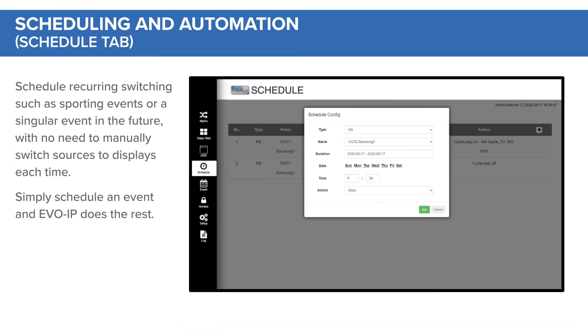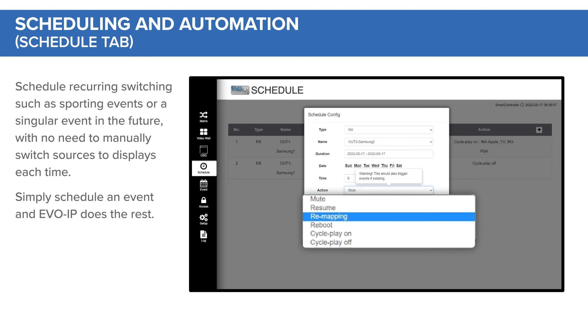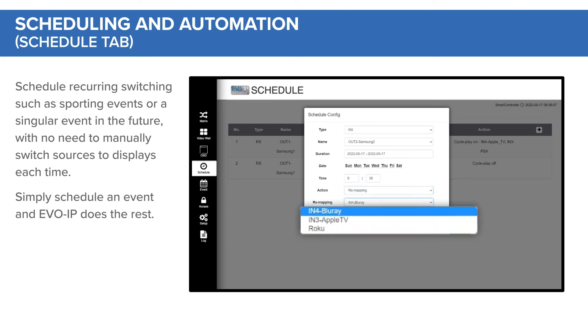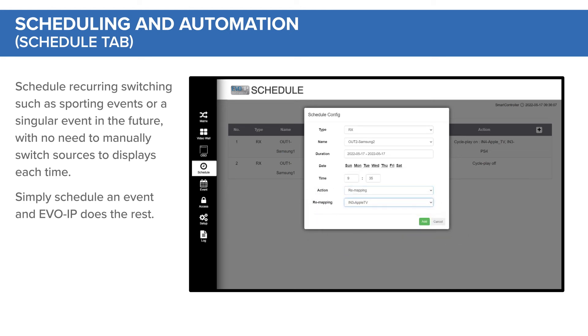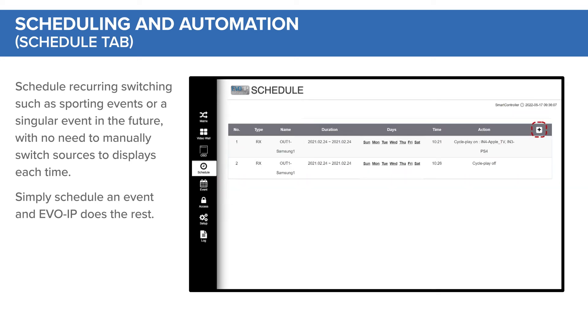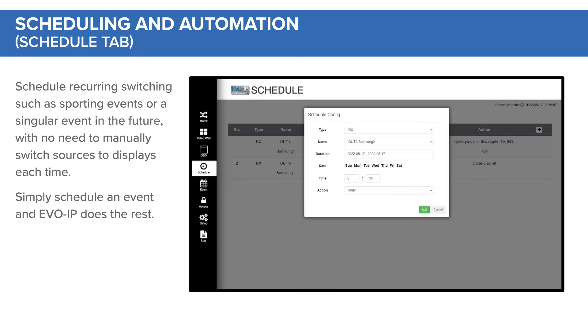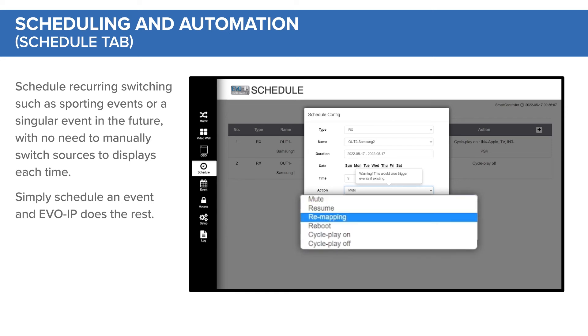With the Schedule tab, you can schedule recurring switching such as sporting events, or a singular event in the future, with no need to manually switch sources to displays each time. Simply schedule an event and Evo IP does the rest.